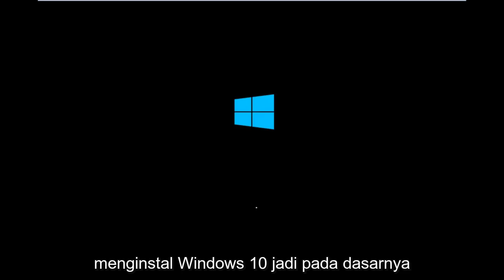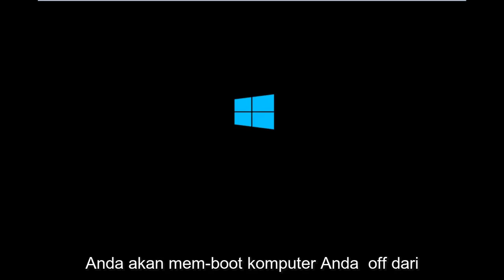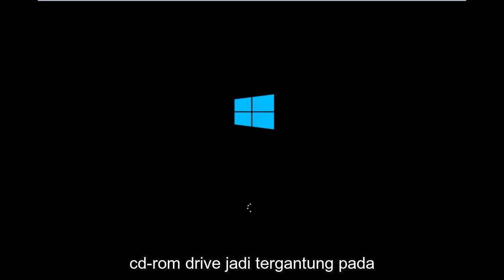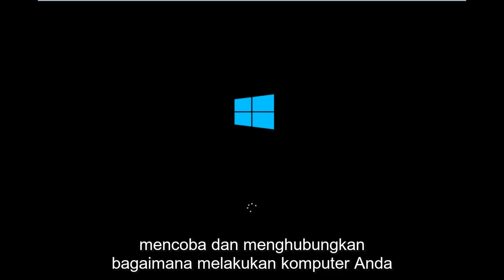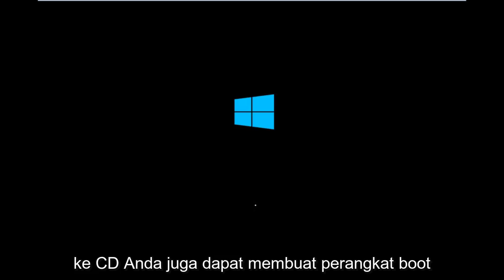Basically you're going to be booting your computer off of the CD-ROM drive. Depending on your computer manufacturer, you're going to try and look up how to boot your computer to a CD.